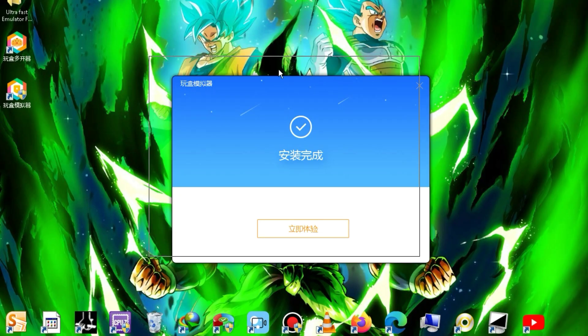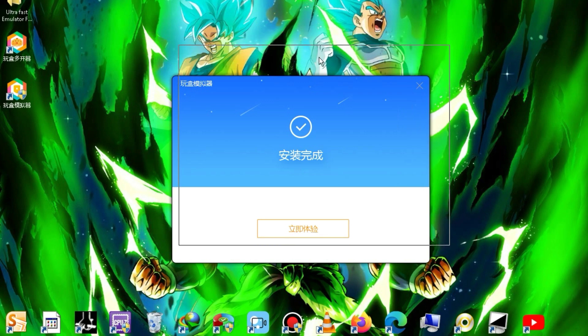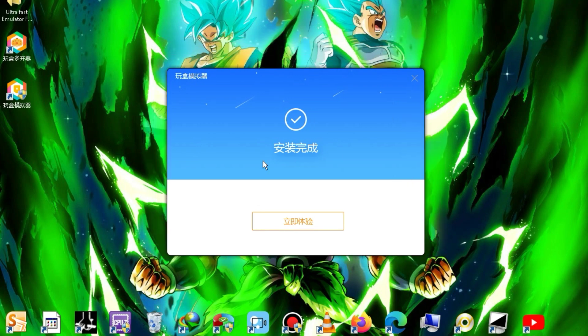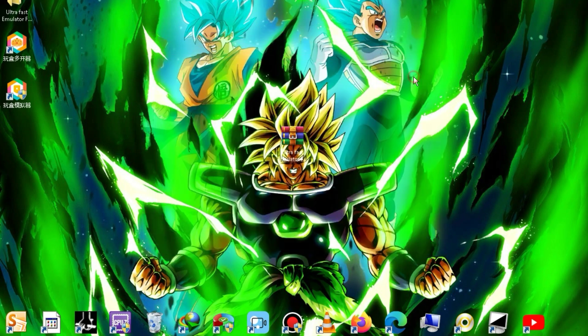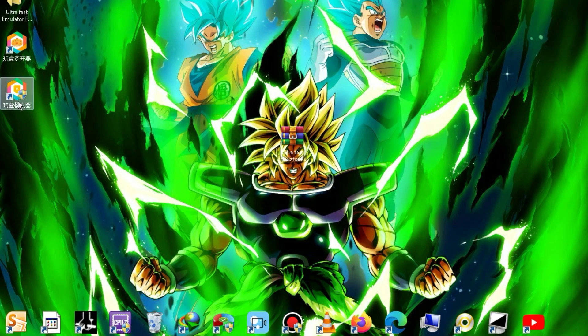After the installation is complete, a pop-up will appear, and you simply need to close that pop-up. Now, let's quickly launch the emulator.